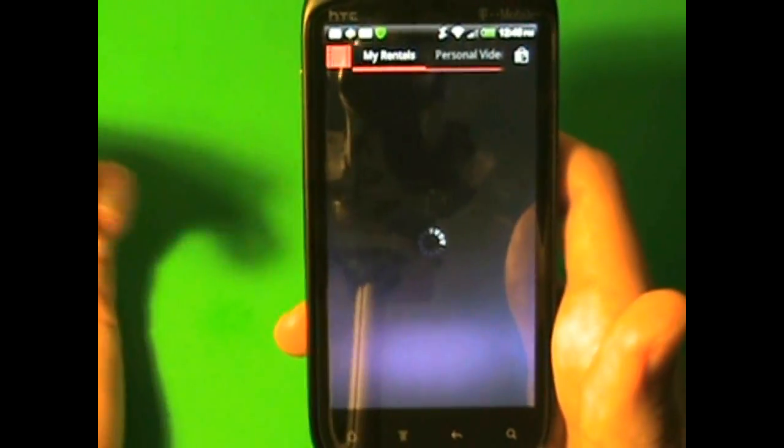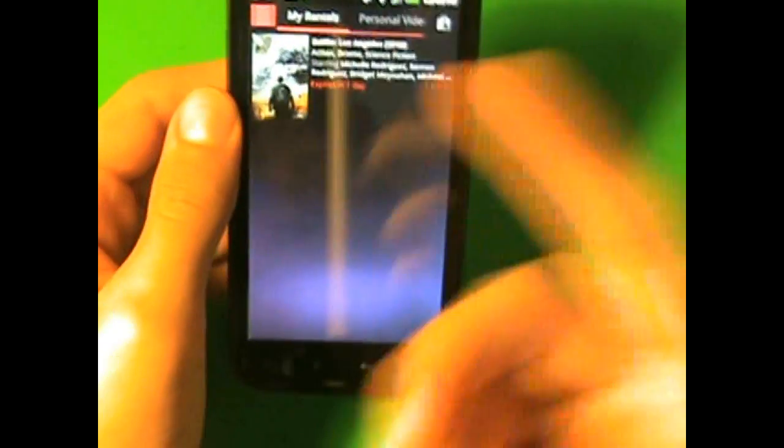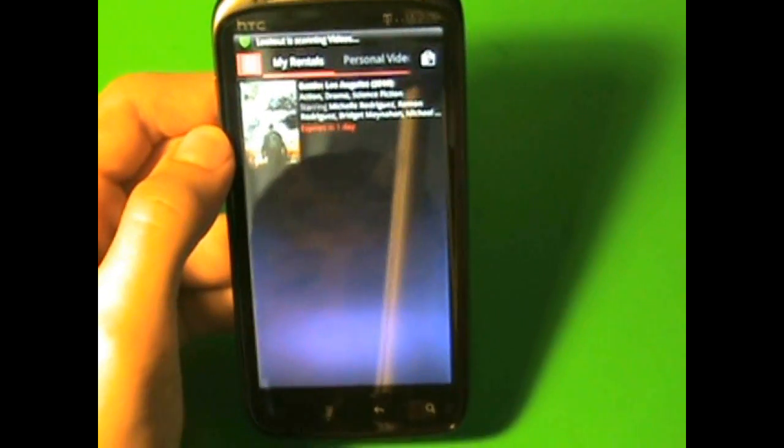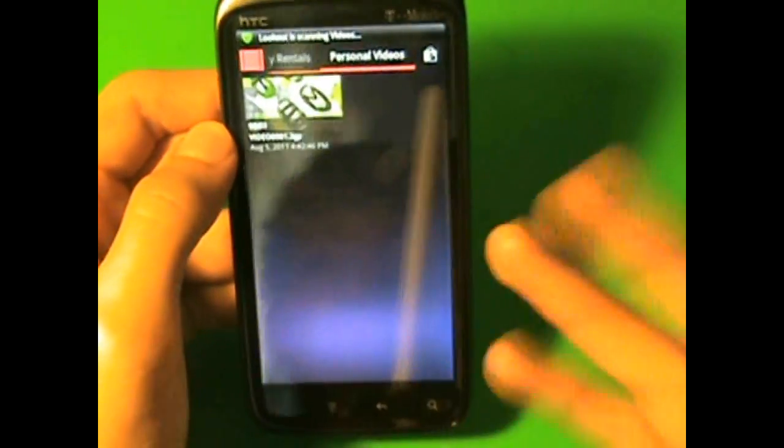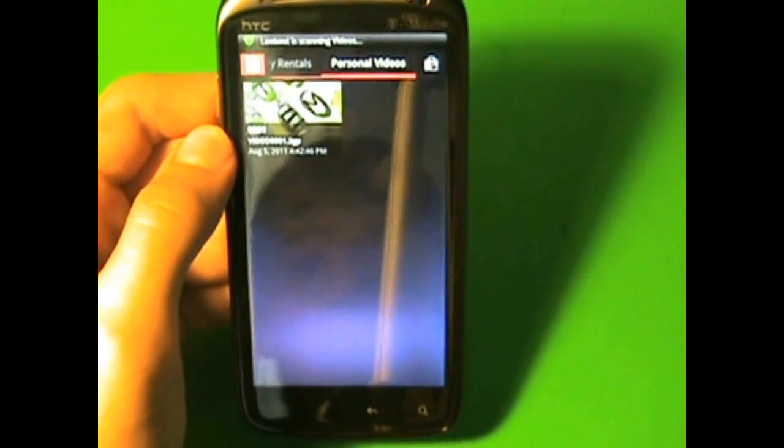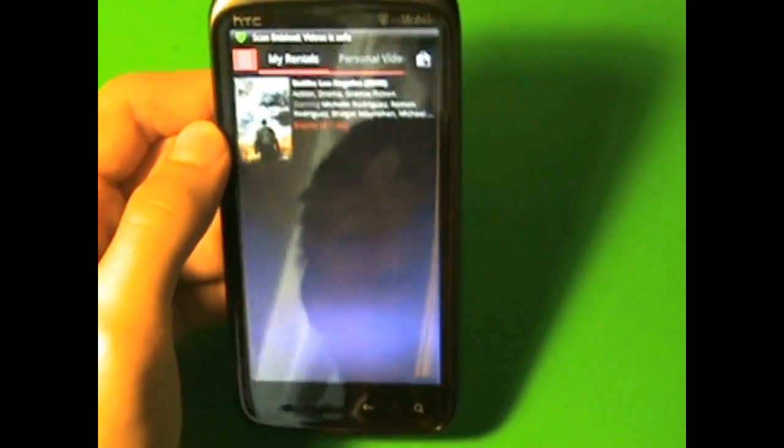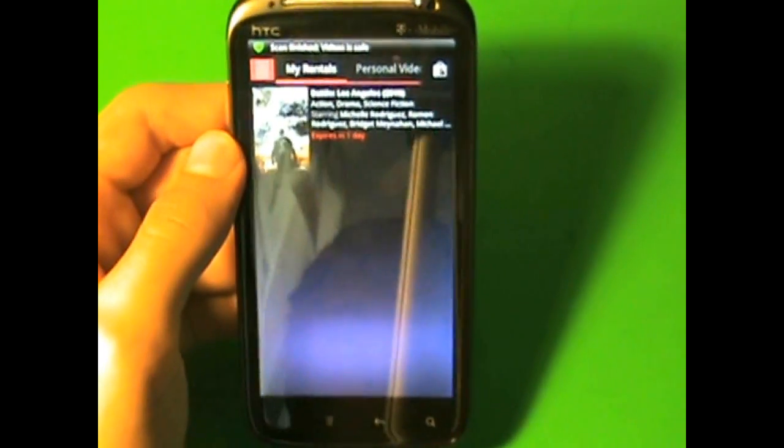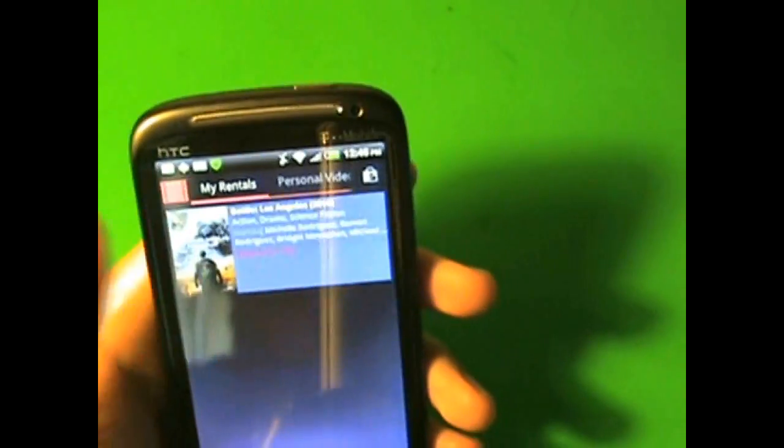Now, as you can see, when you first open it, you're going to see your rentals, the ones that you rented, and your personal videos, the videos that you record on your phone. And right now, I downloaded Battle of Los Angeles, so let's take a look at that.